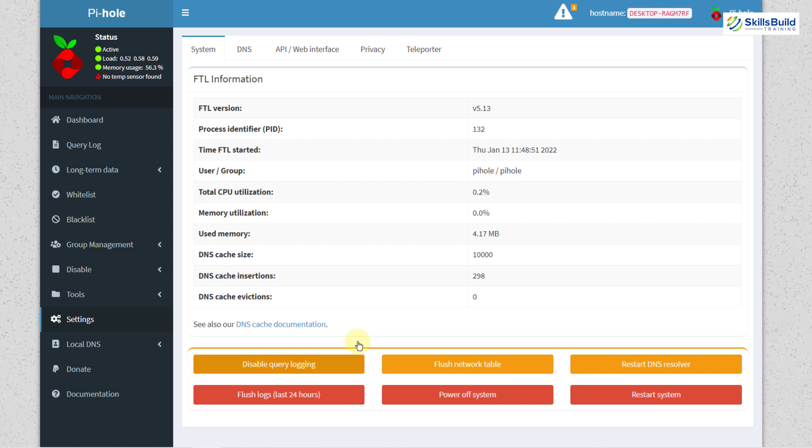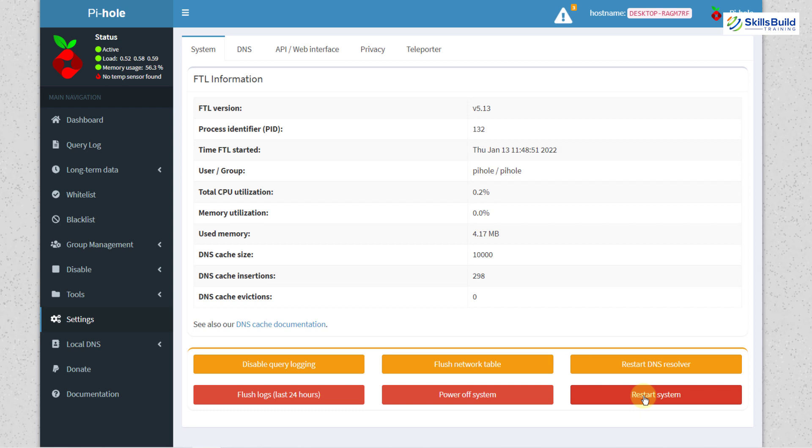For example we can disable query logging, we can flush network table to clear the memory and then we have some other things. In case if you want to restart your Pi-hole just click on this button and your Pi-hole will get restarted.